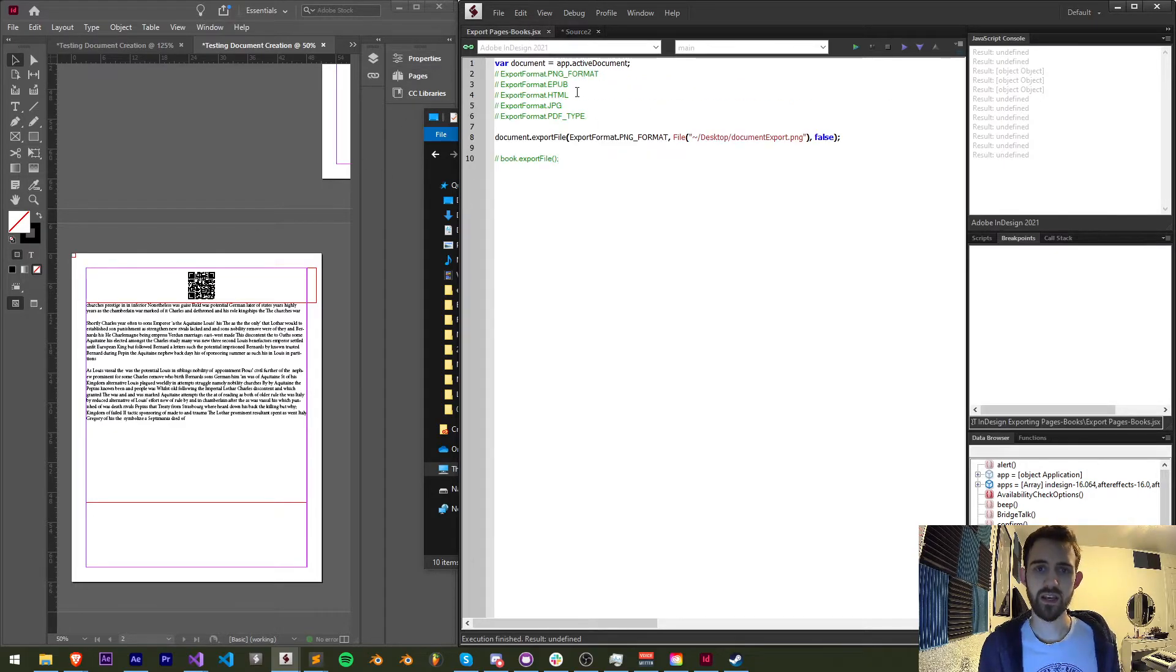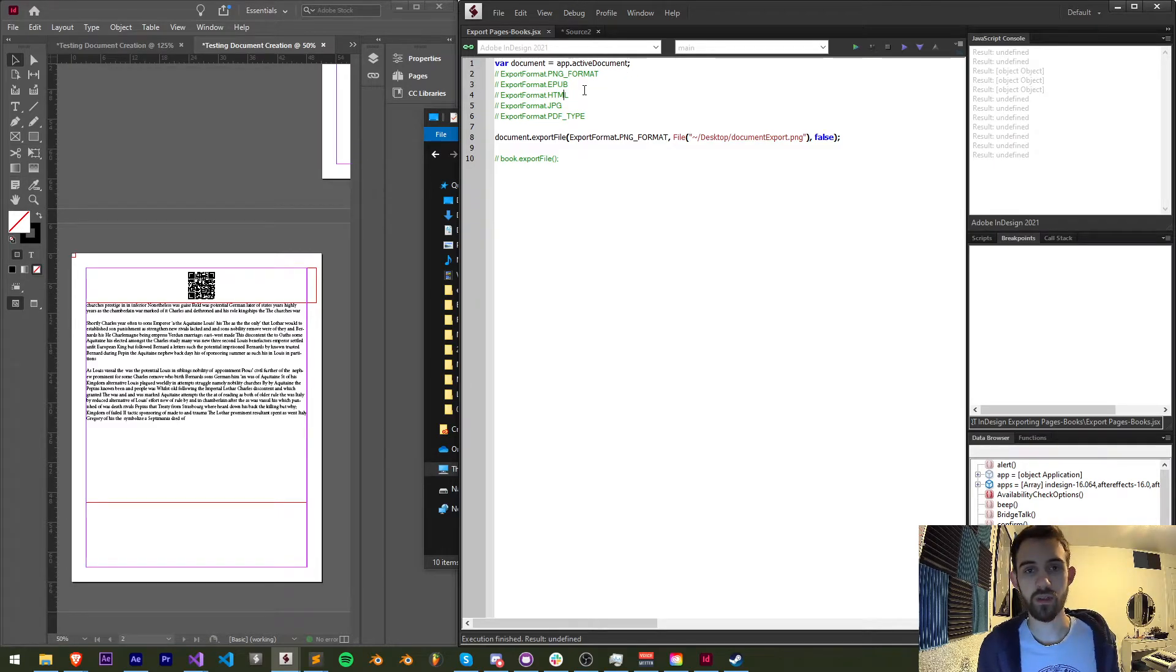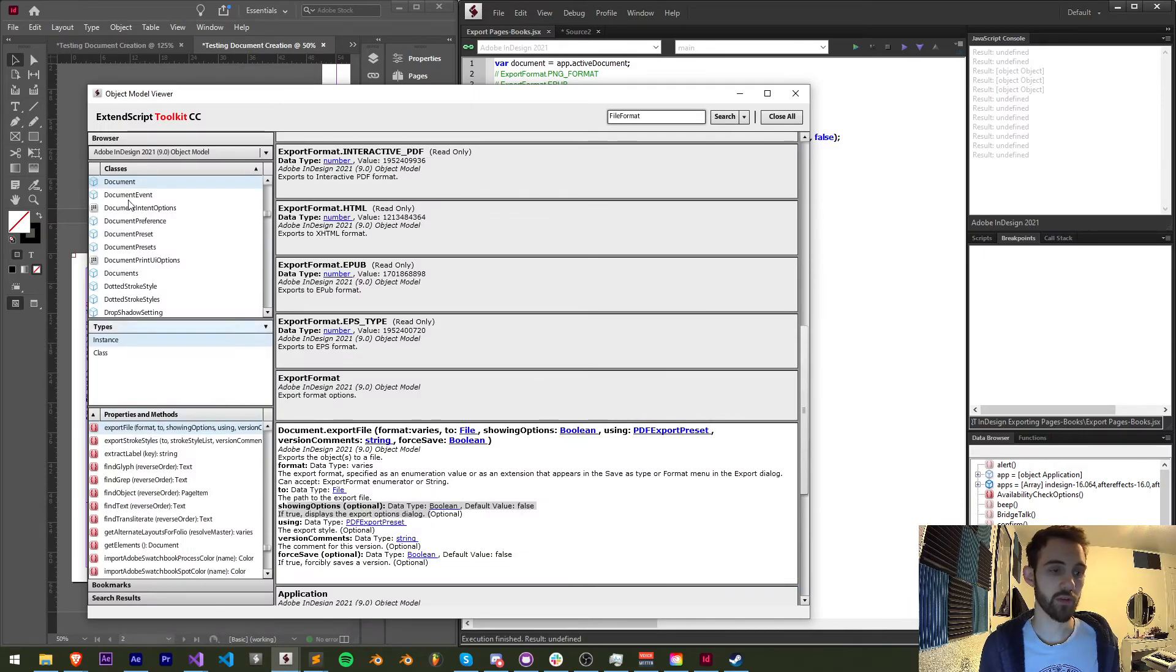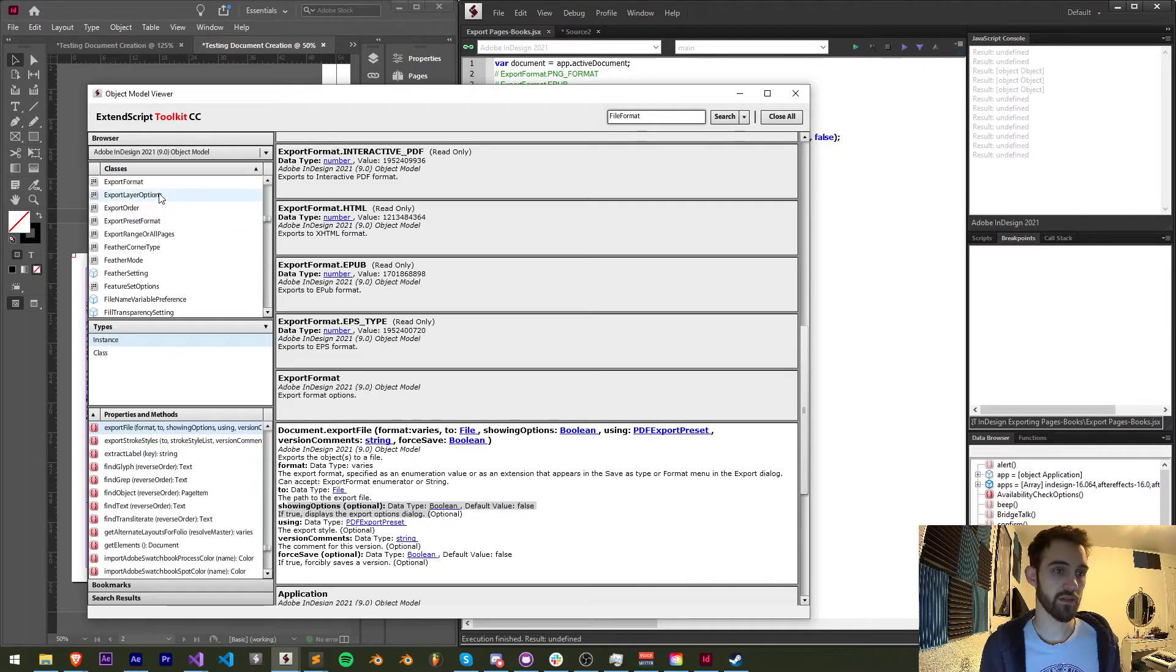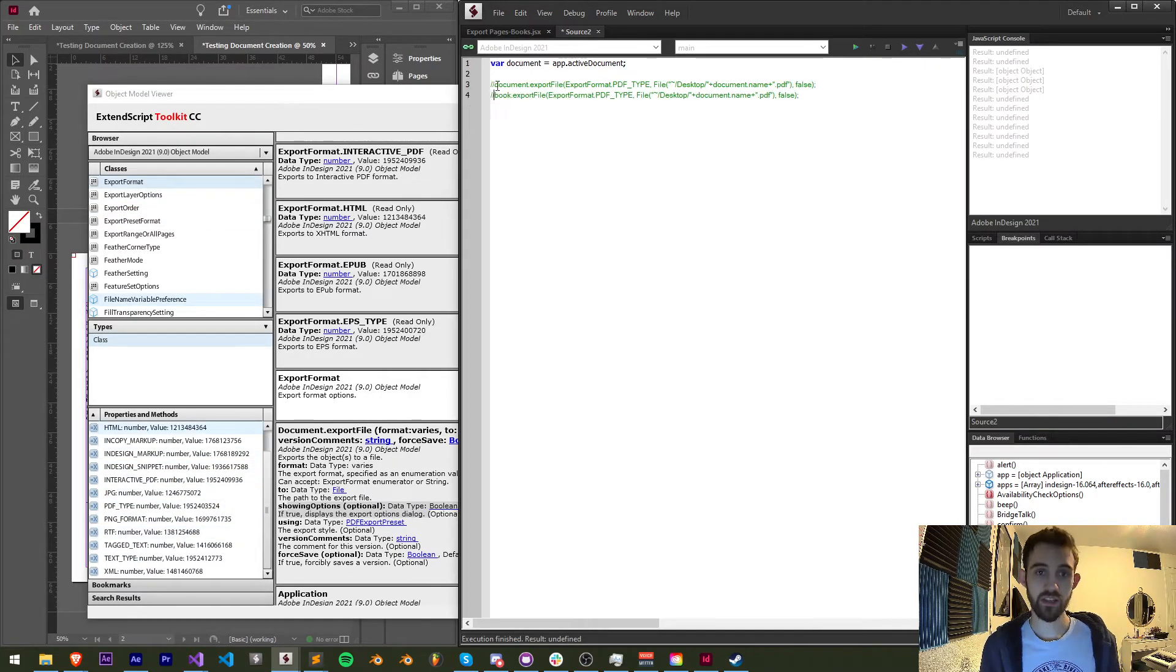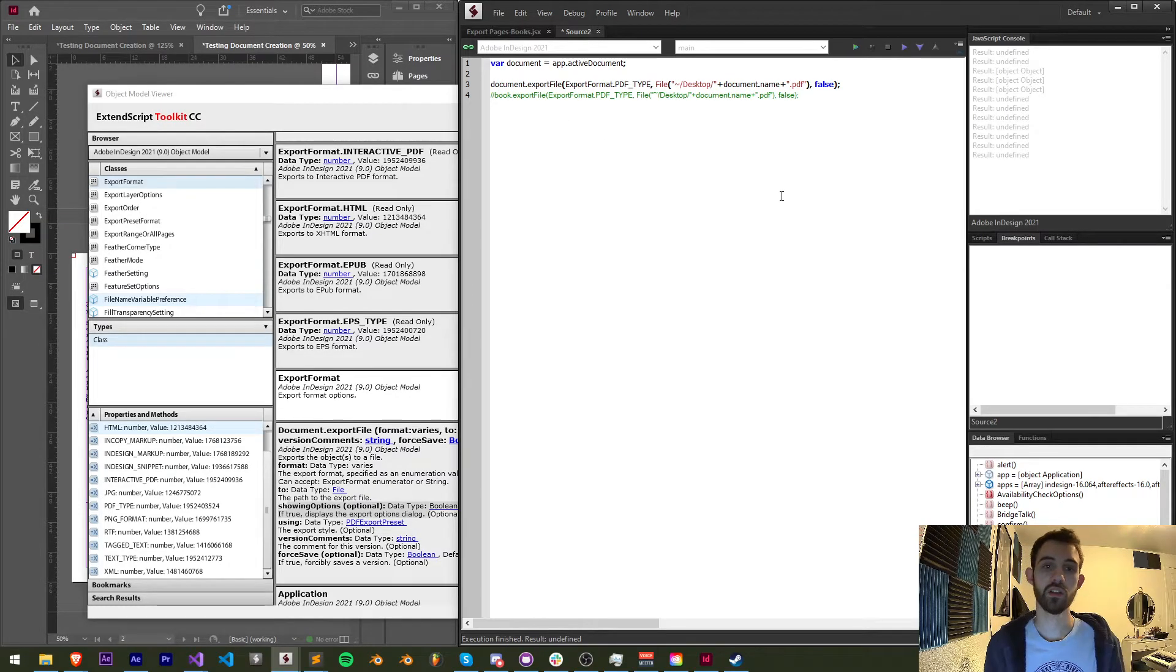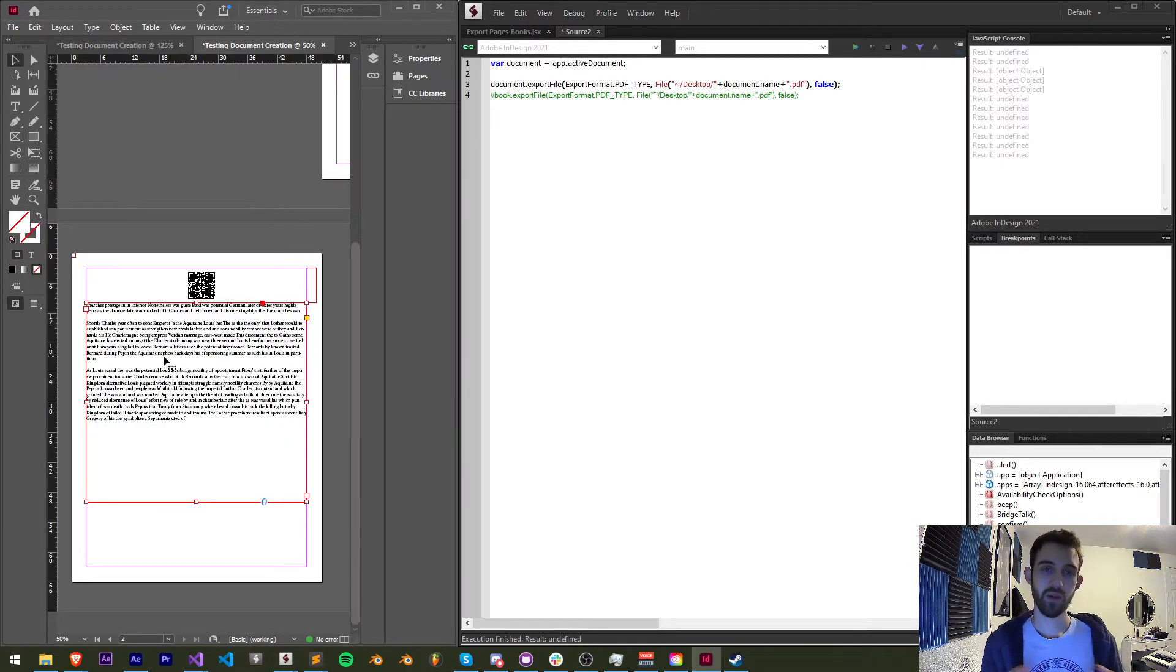And in the link in the description where the code is located I've included the most common types just in case you don't have access to the guide. But you can also if you have the object model viewer, take a look at all of the export formats. And inside of there you have all of these that you can choose from. And that should allow you to then go on and start adjusting other options inside of your document, export the file and automate this process as much as you need.